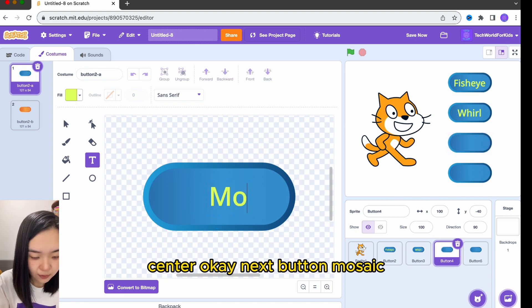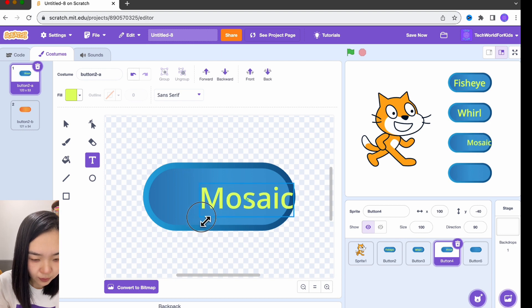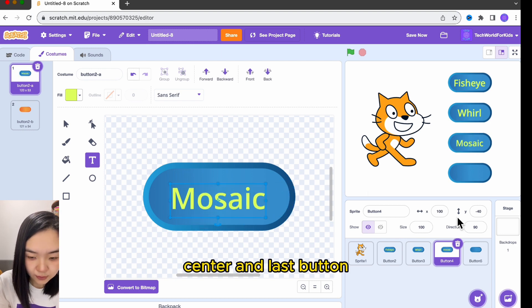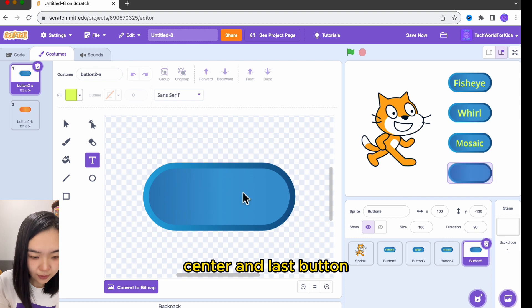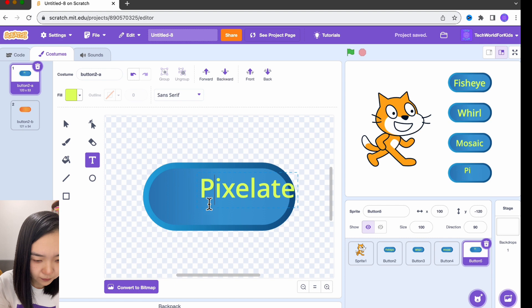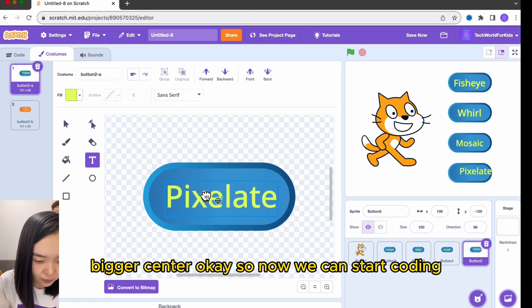Next button: music — bigger and center. And the last button: pixelate — bigger and center.